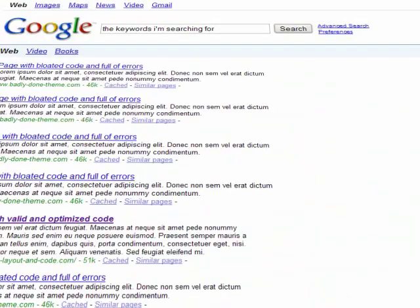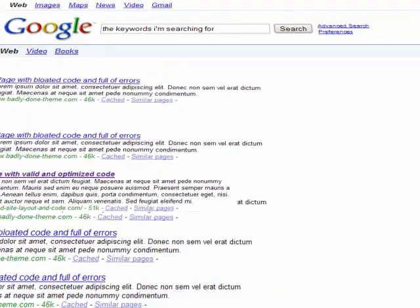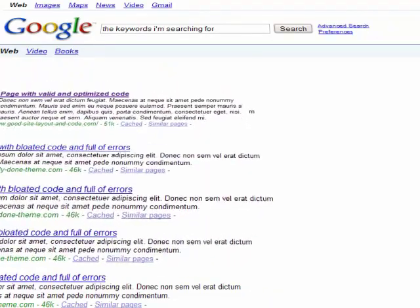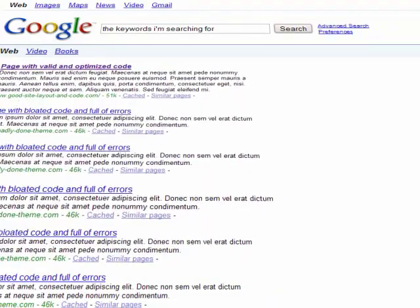Valid and optimized code gives you an advantage in the battle for top search rankings. All other things being equal, Google likes clean code better.